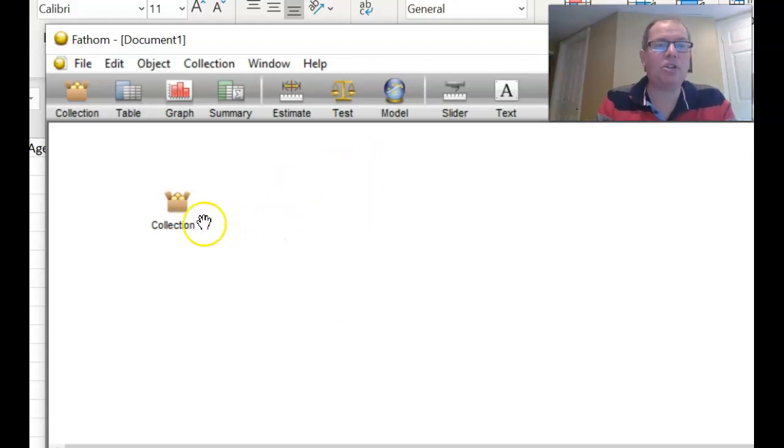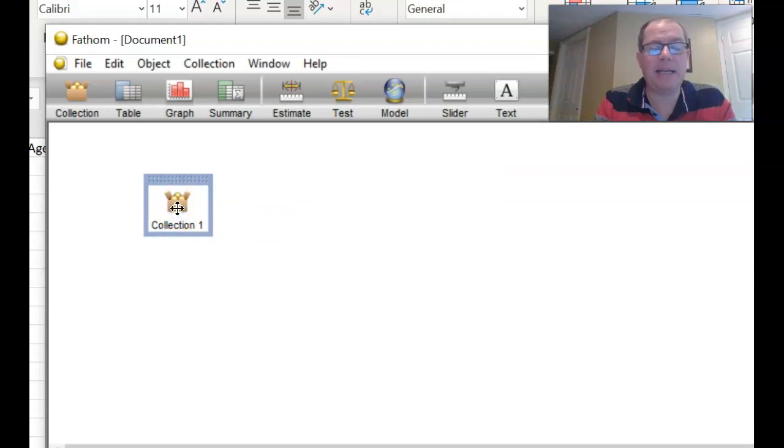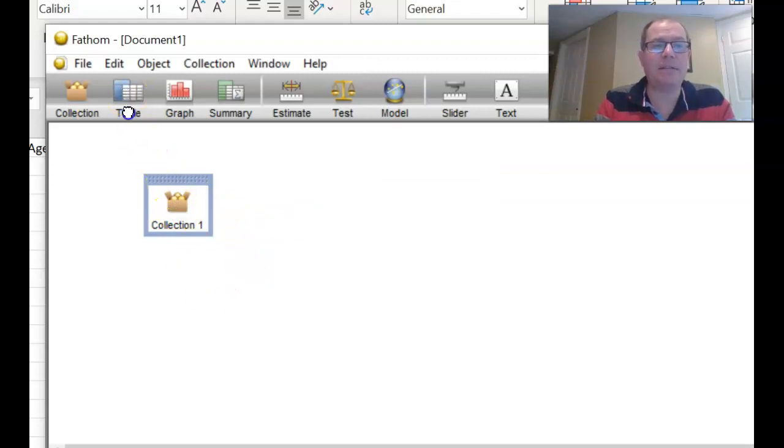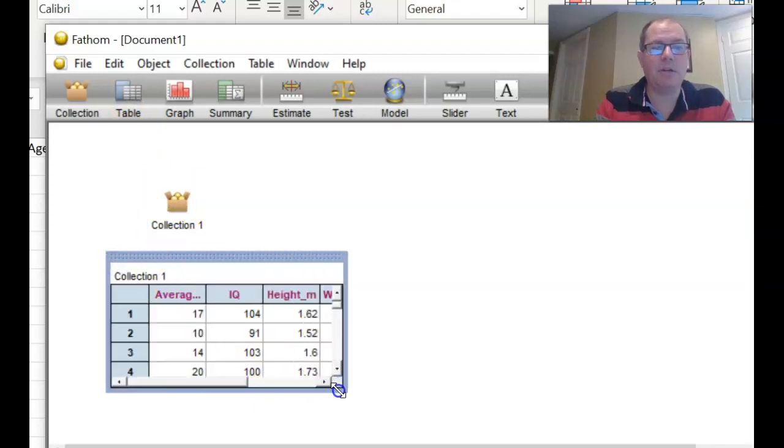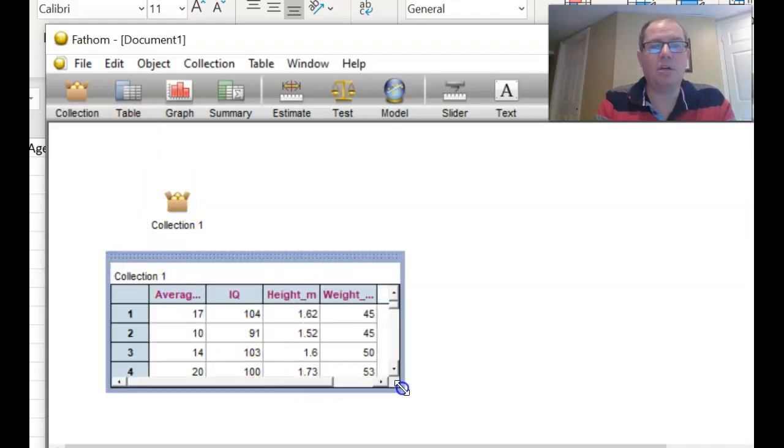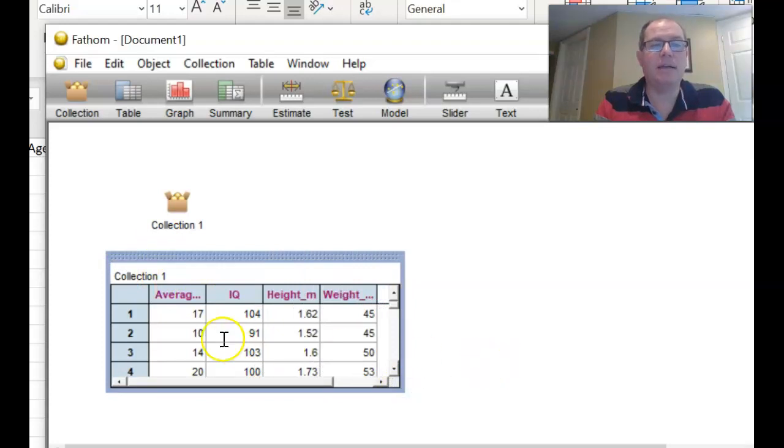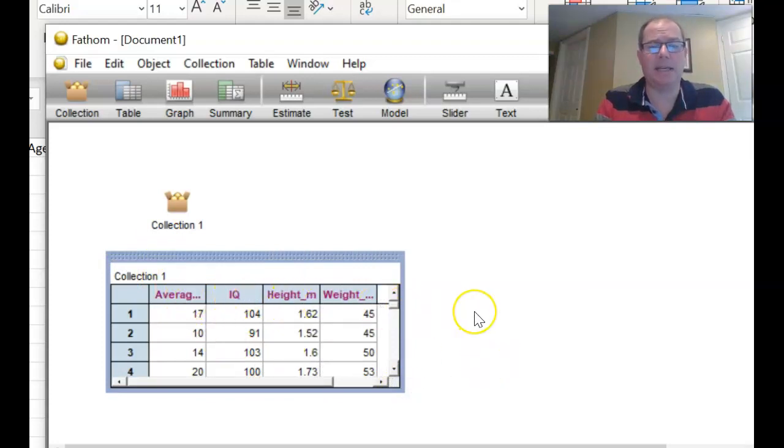And I'm going to make sure I've highlighted by left clicking, and my collection is highlighted, then bring down a table. And you can see that you have your four columns there. Average hours of TV watched, IQ, height in meters, weight in kilograms, which is lovely.